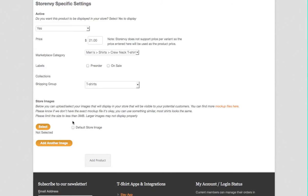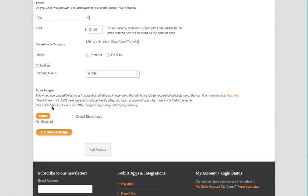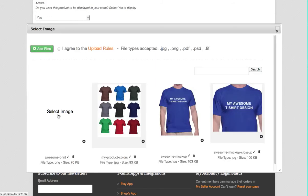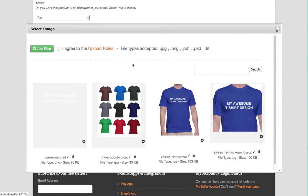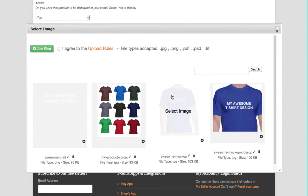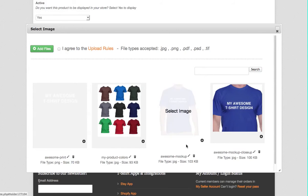Okay, so the next one is the store images. Now these are the images that are going to actually appear in your StoreEnvy store. You'll see a note here about file size. I think StoreEnvy will not display your images if they're too big, so try to keep them under say a thousand pixels and under two or three megabytes.